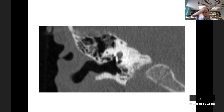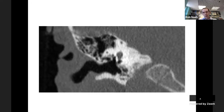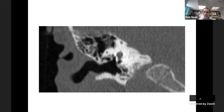With otoscopy we can see the ear canal, the eardrum, and a little of what's deep to it, but we can't see what's going on within the mastoid, around the cochlea itself, or around the labyrinth. However, this isn't too much of a problem because the vast majority of ear complaints are problems of the eardrum - cholesteatoma, perforation, retraction. Most problems that aren't at the eardrum can be detected through tympanograms and hearing tests.